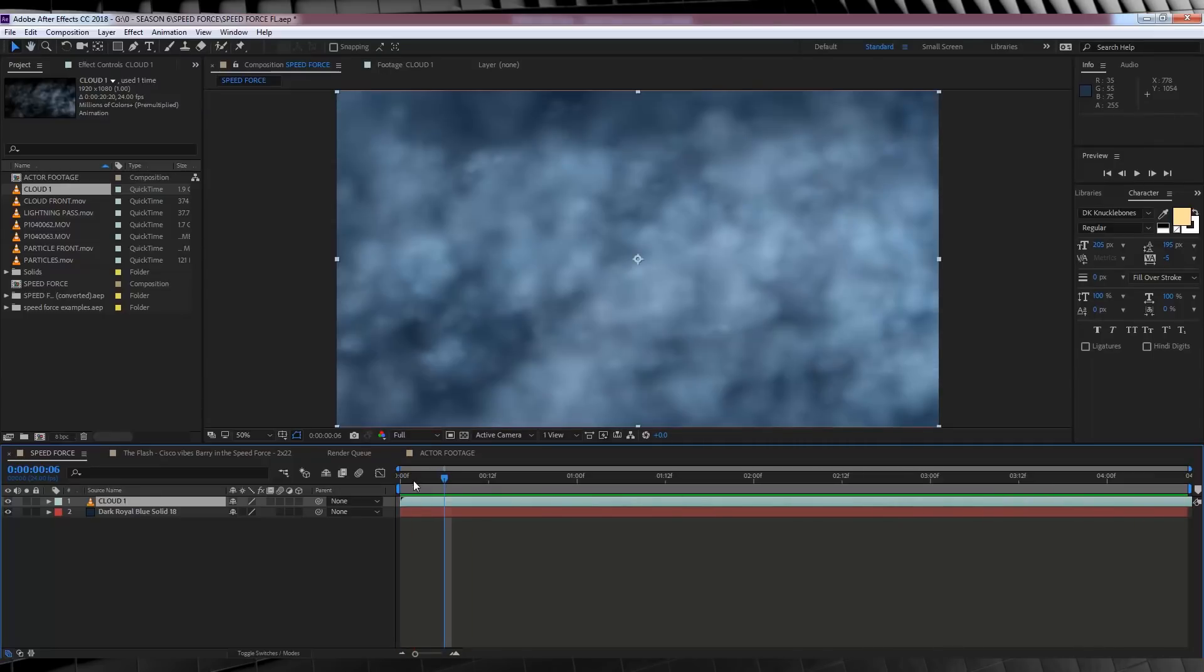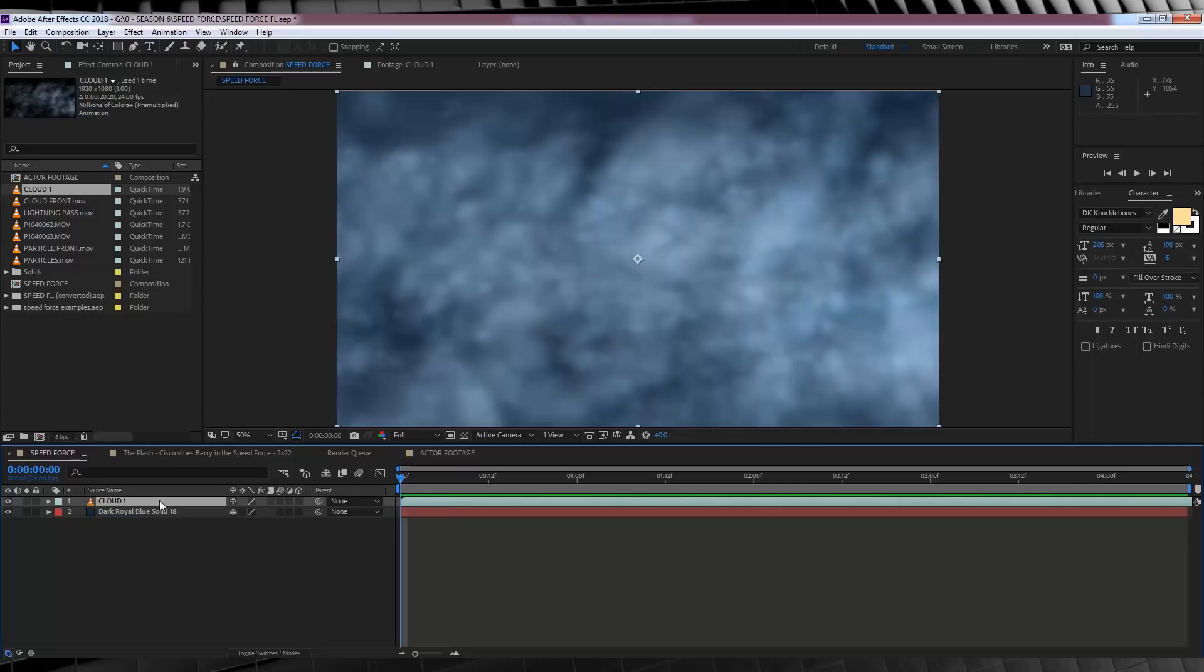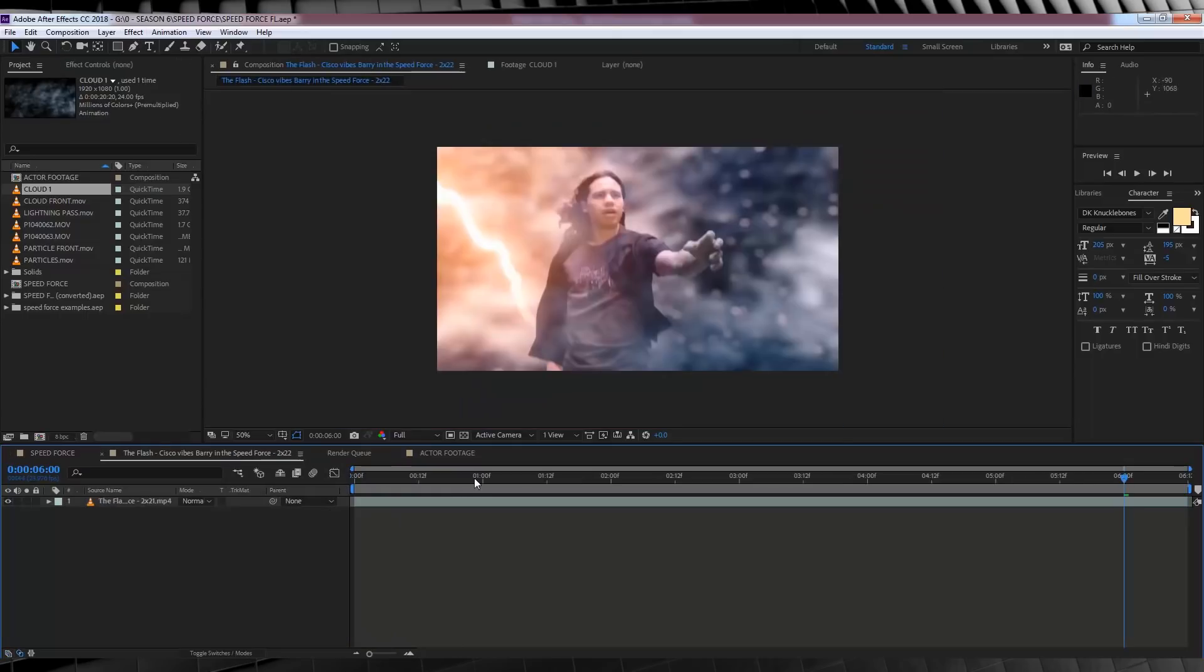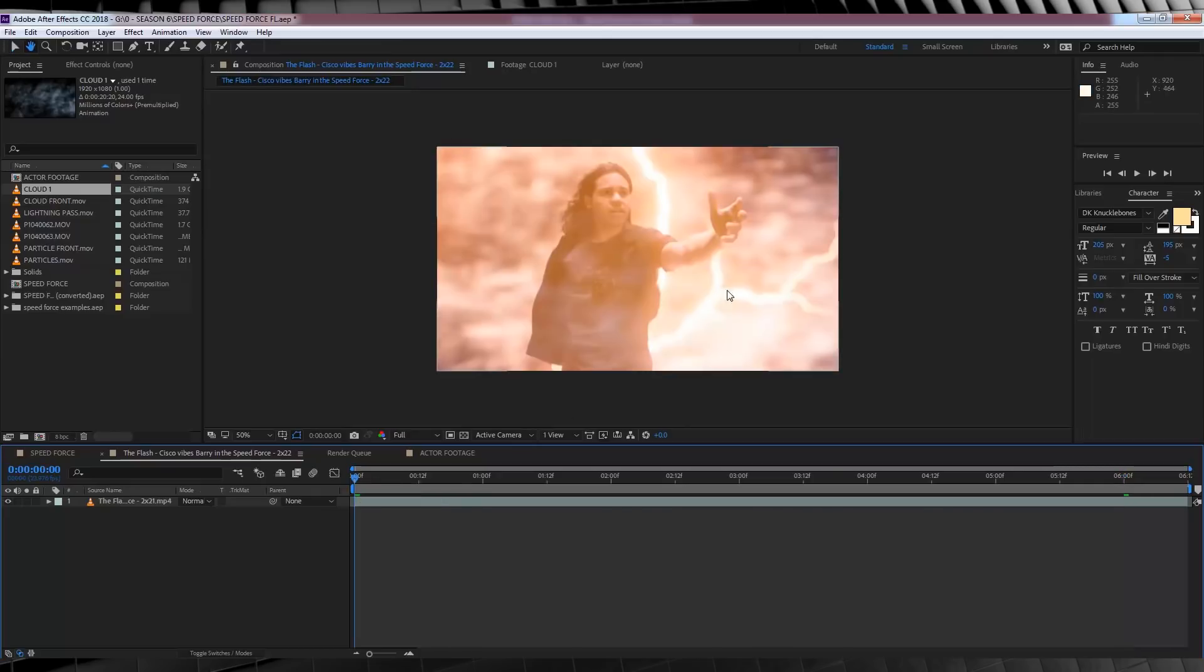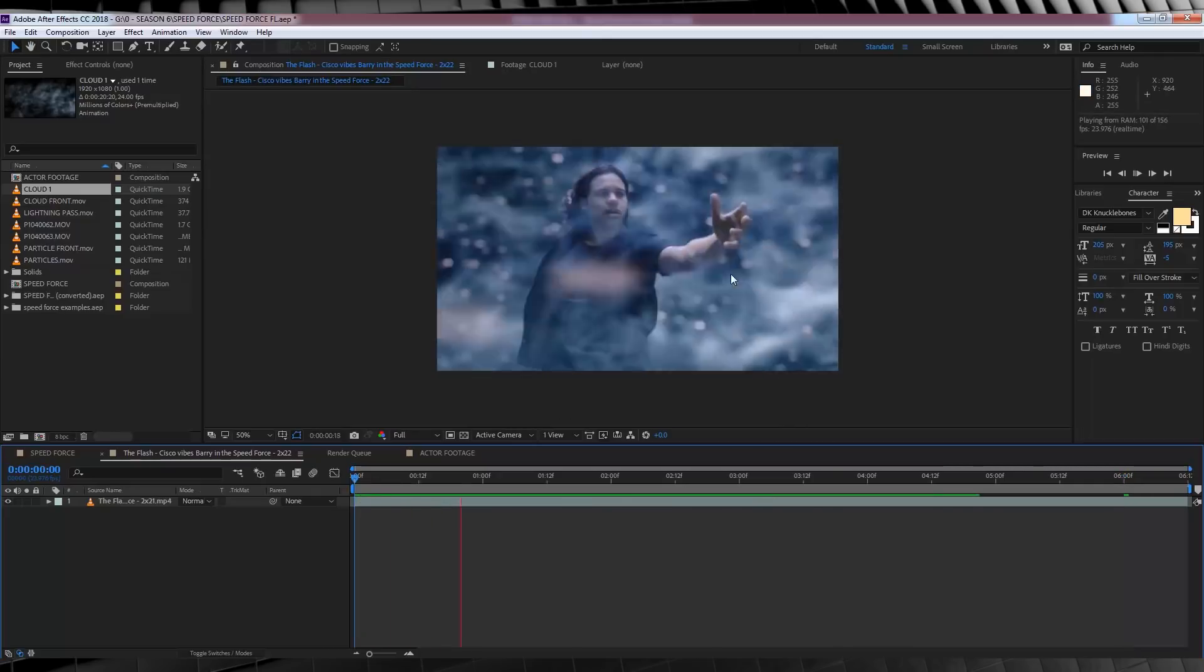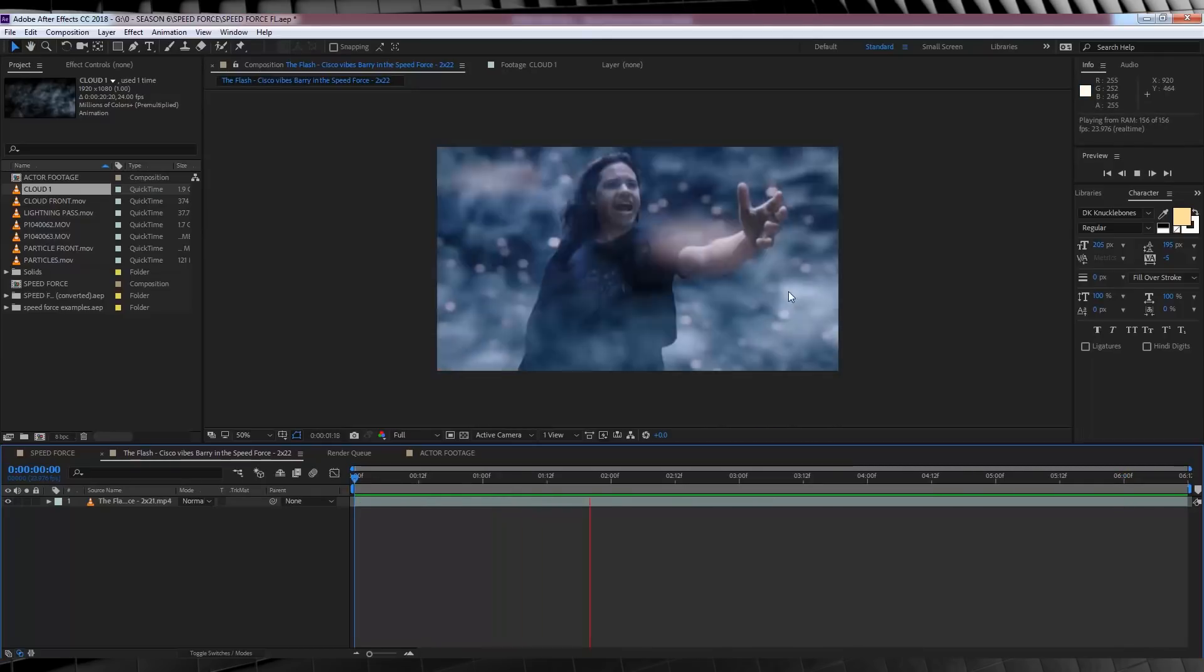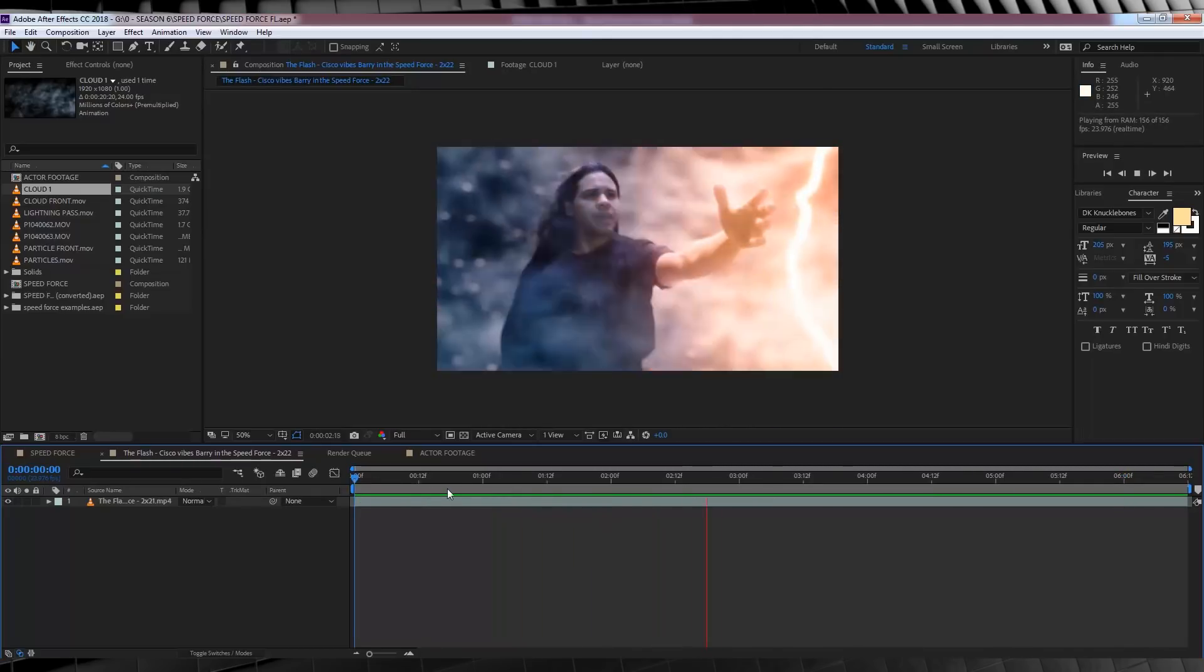From there, we need to add some camera lens blur to this layer. Because if we check out a clip from the show, right here, you can see that everything is out of focus behind Cisco. And you all know I love me some camera lens blur.